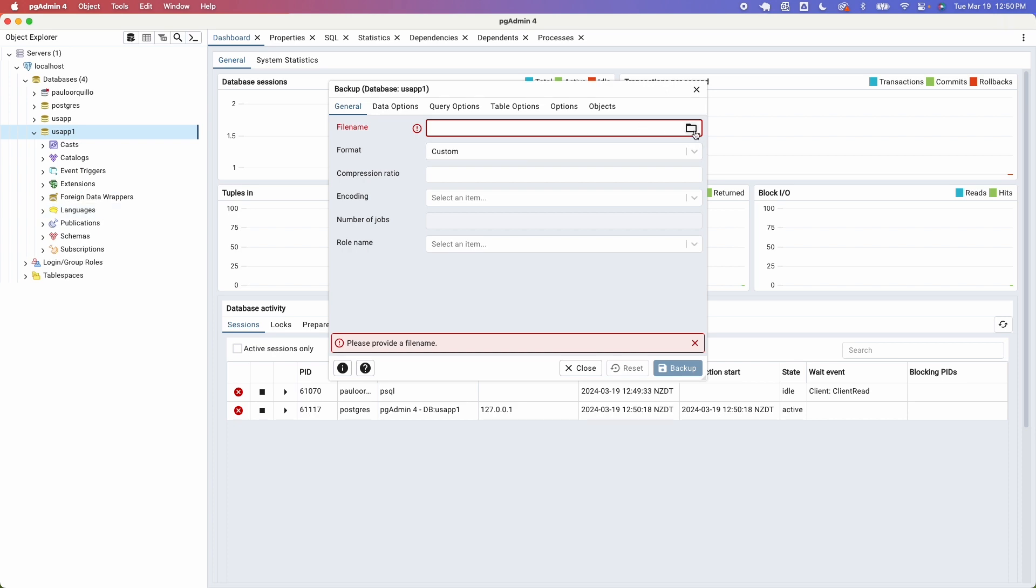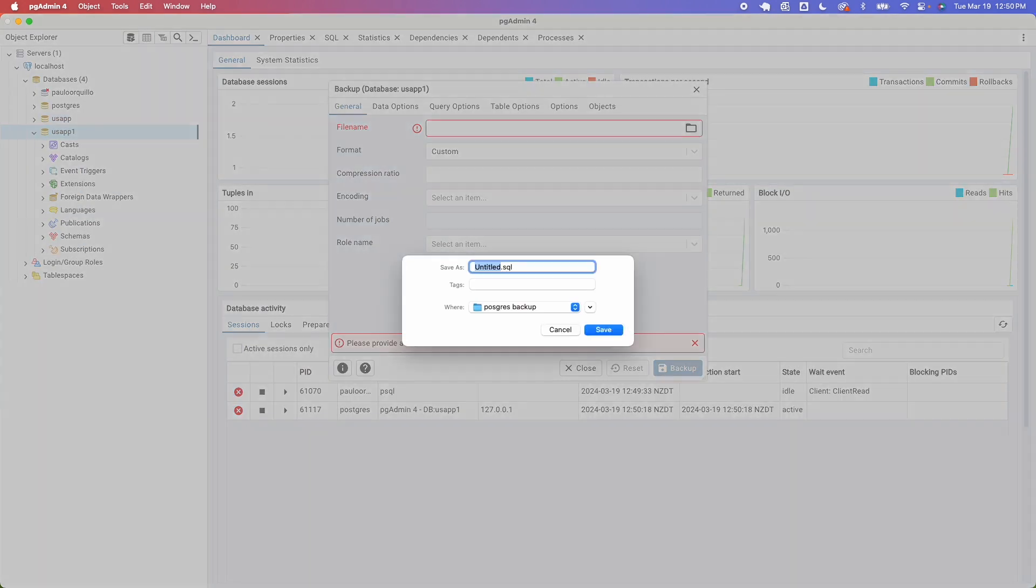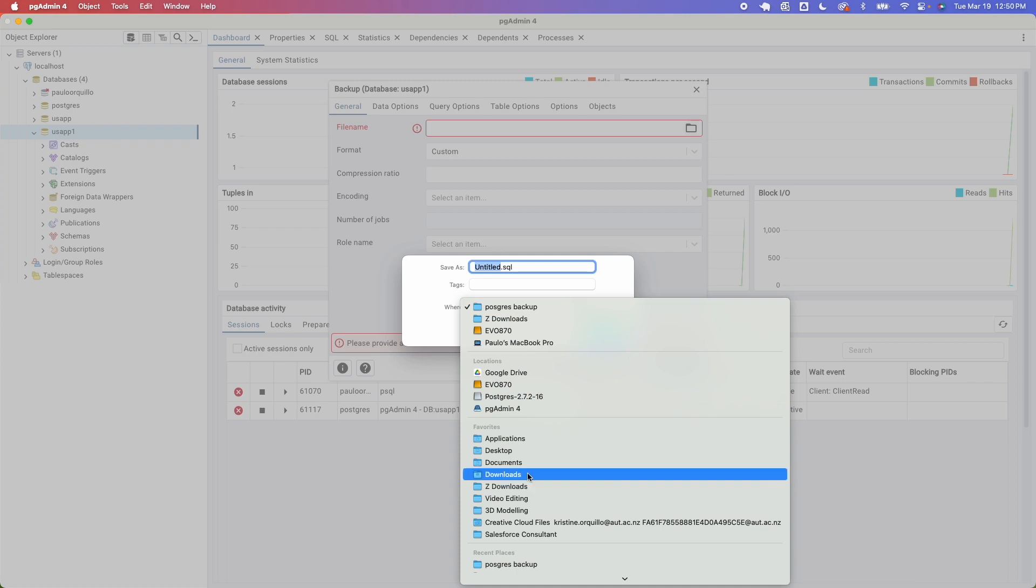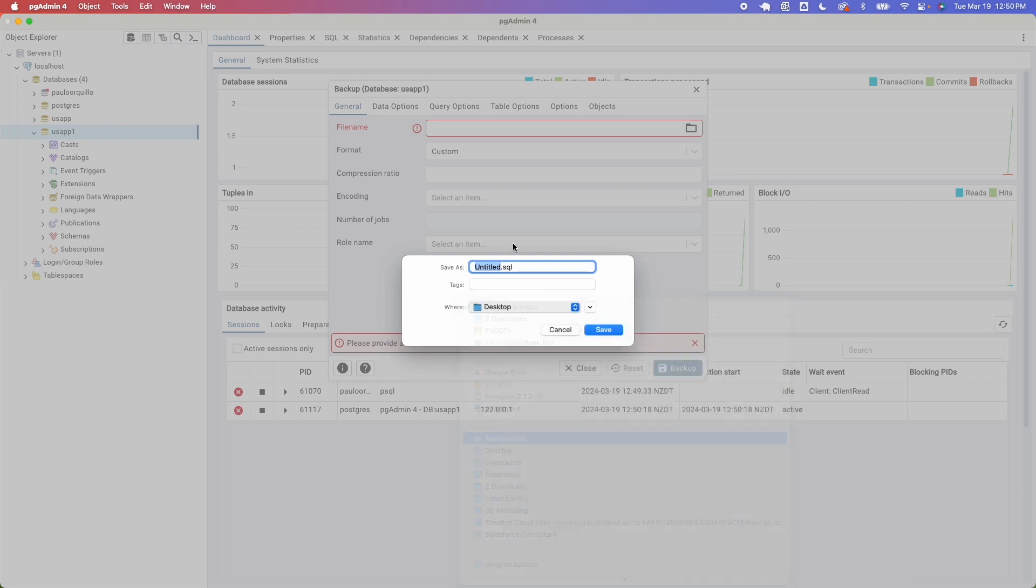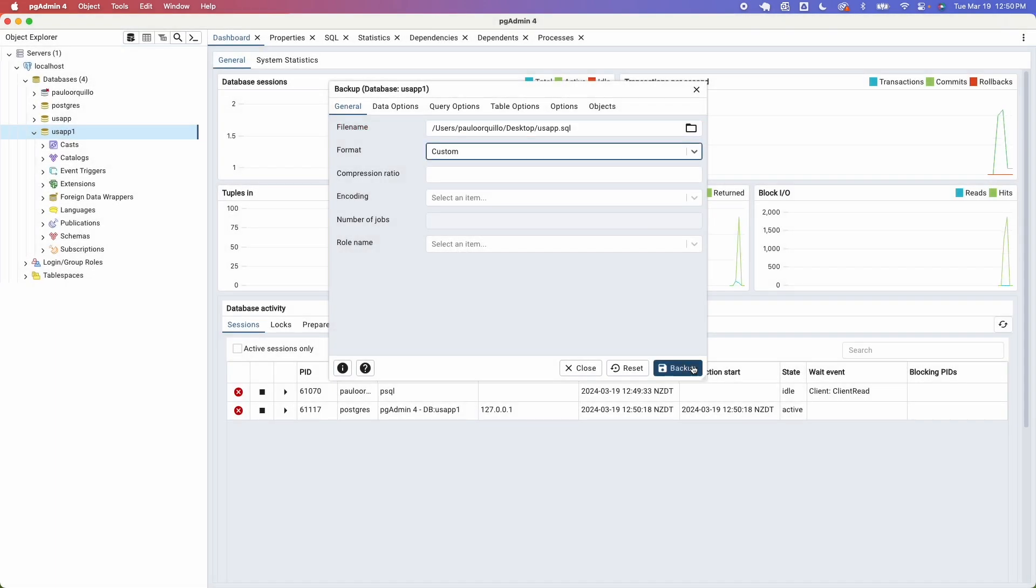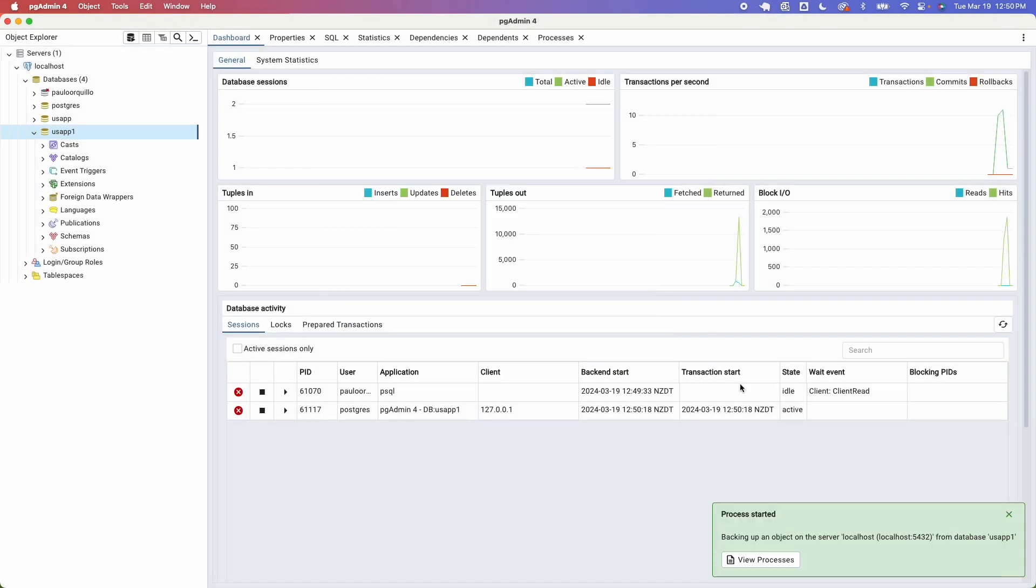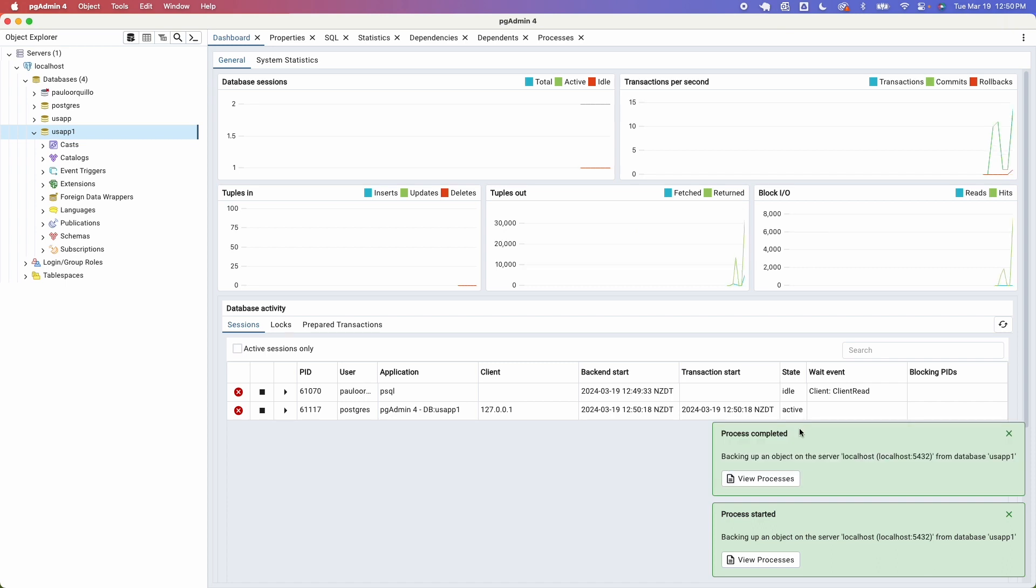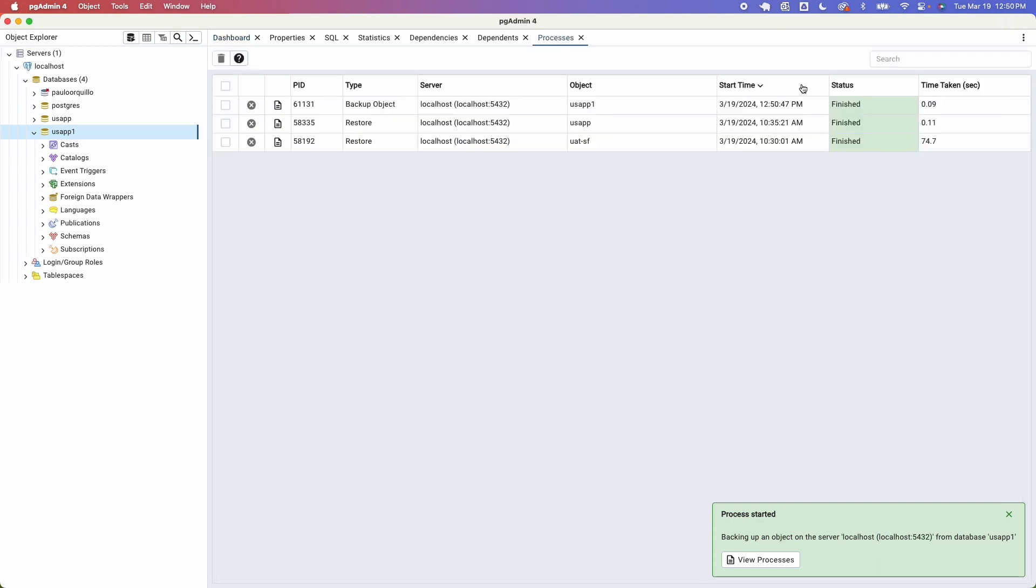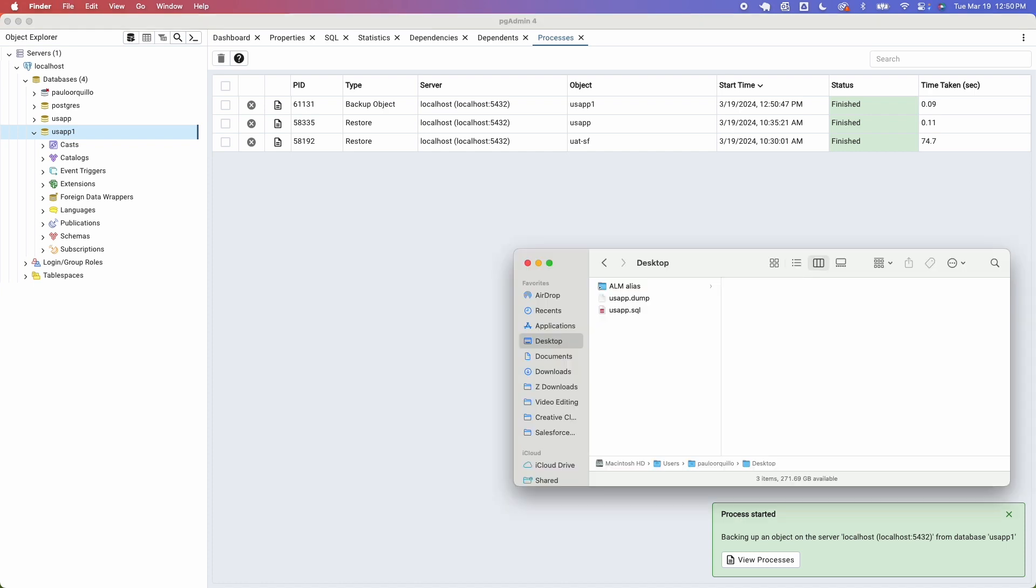Then give it a file name so browse where you want to save it. I want to save it on my desktop and I can say usa_app. It's giving it a file name of SQL. Let's do a backup and you should see that process is complete. You could see the statuses here and if I go to my desktop I should have that SQL file created for me.